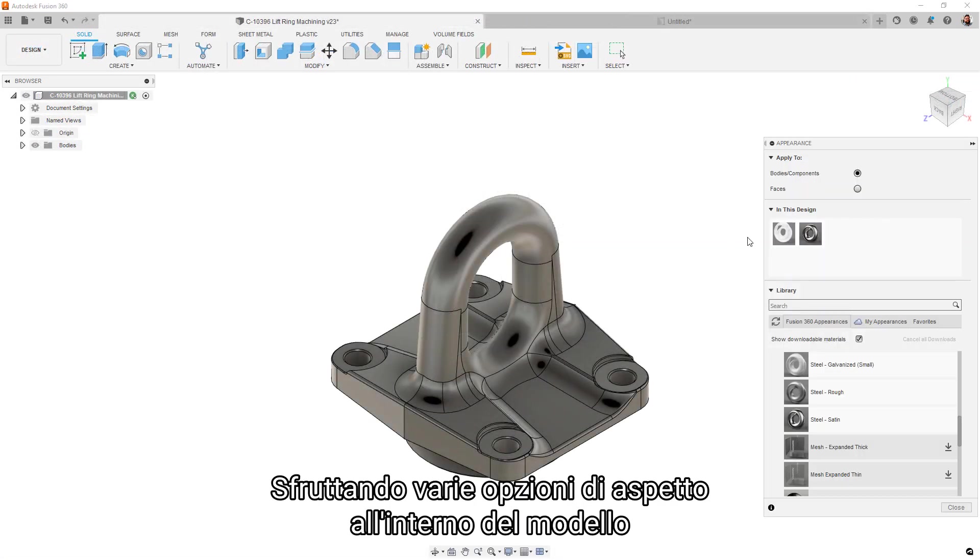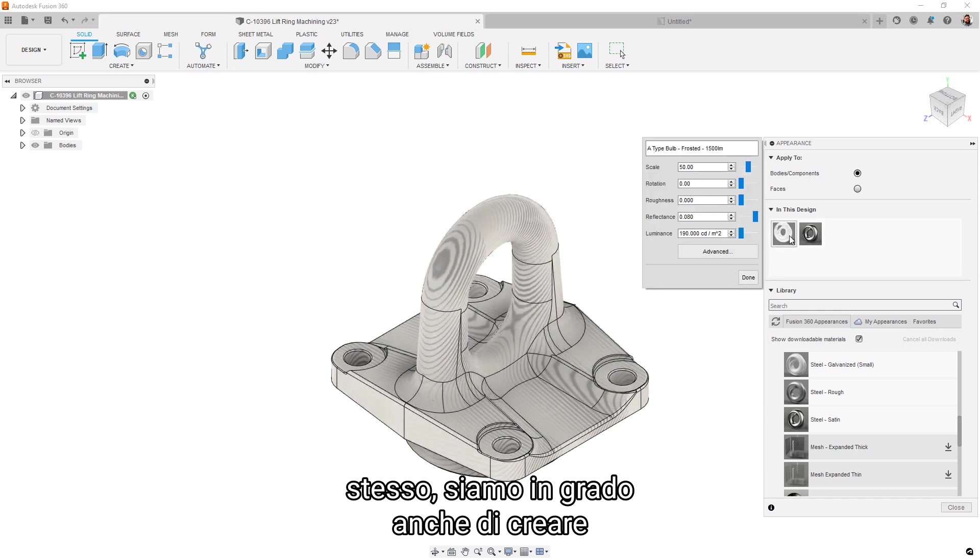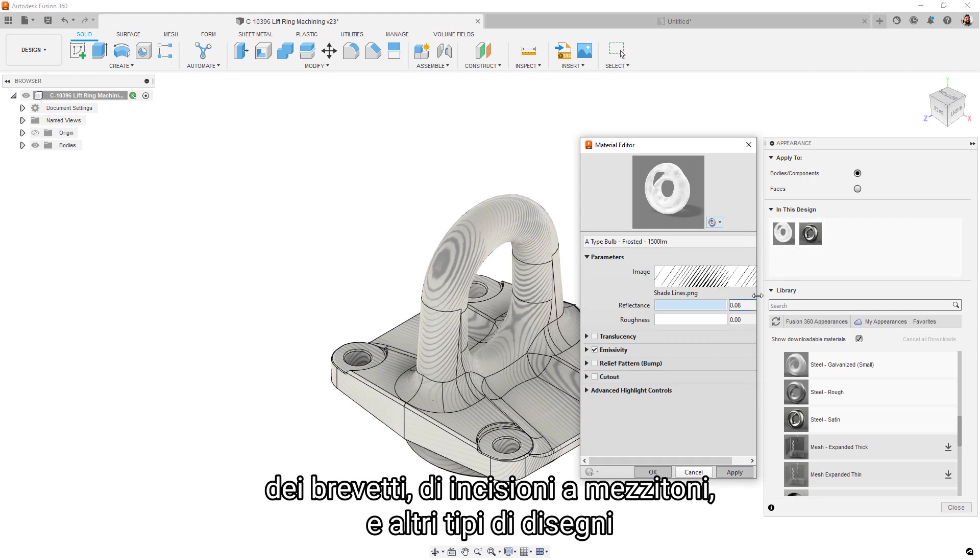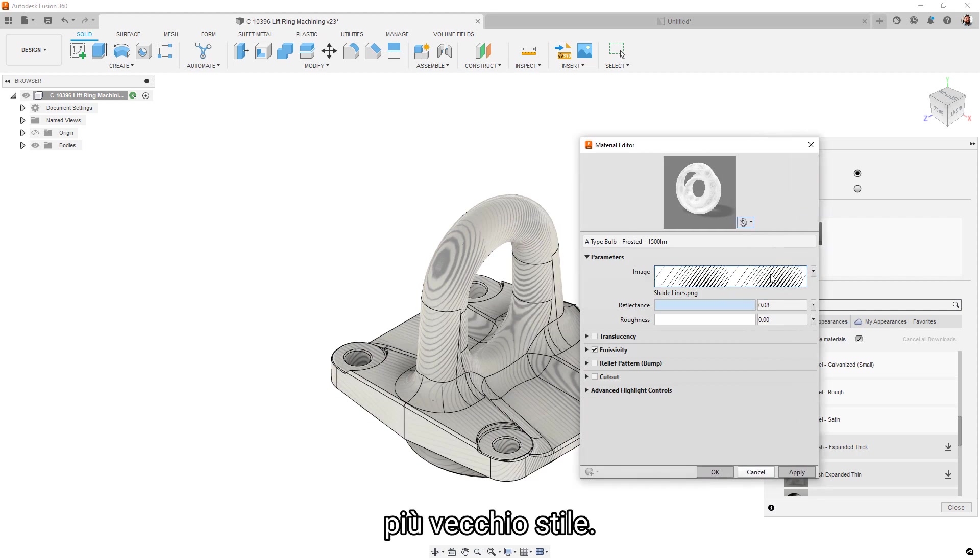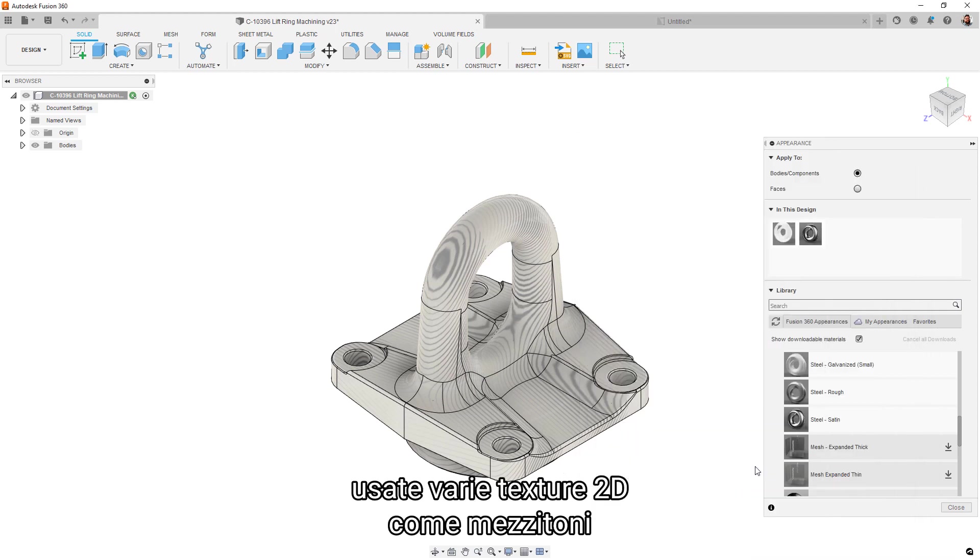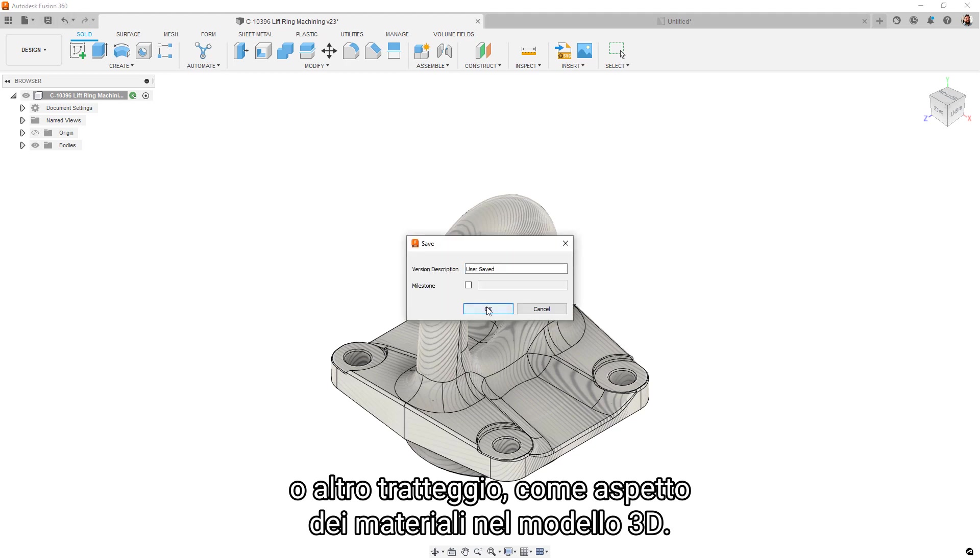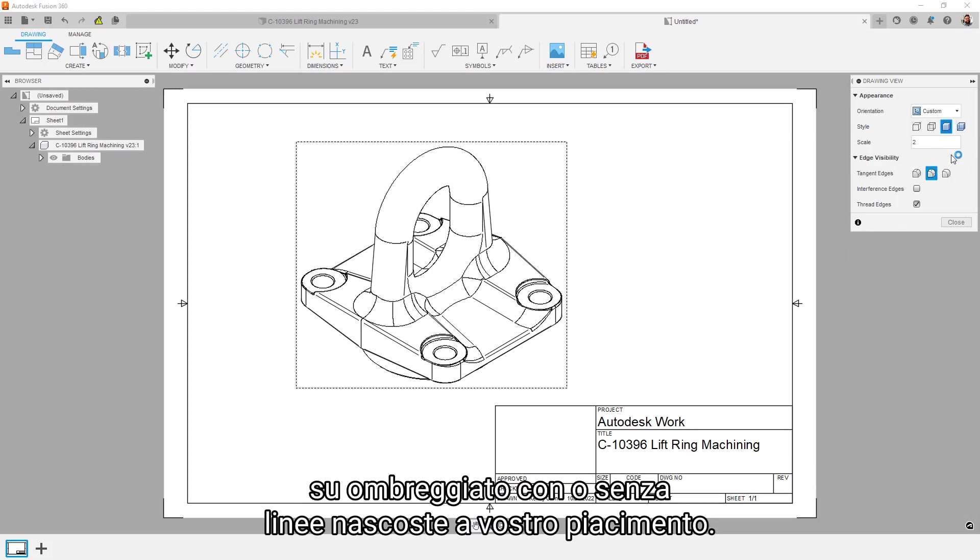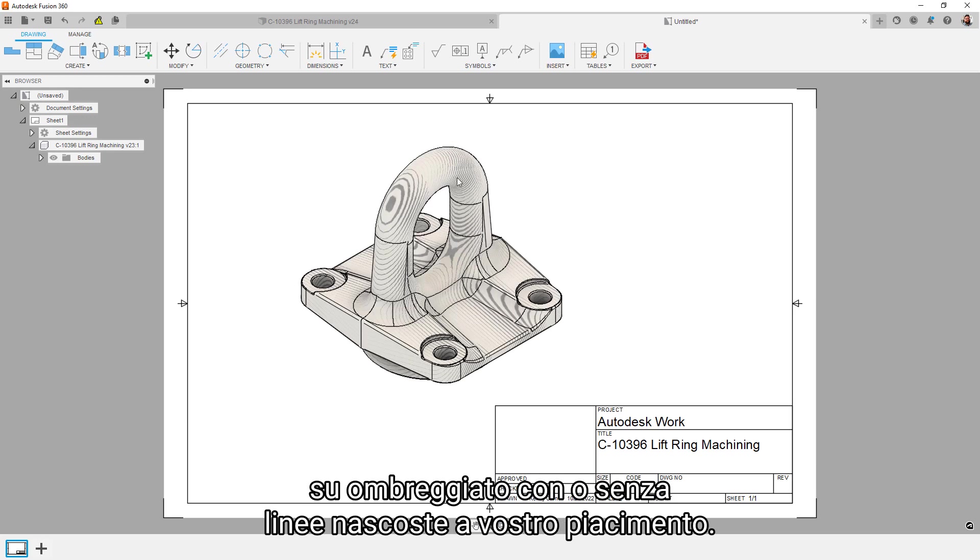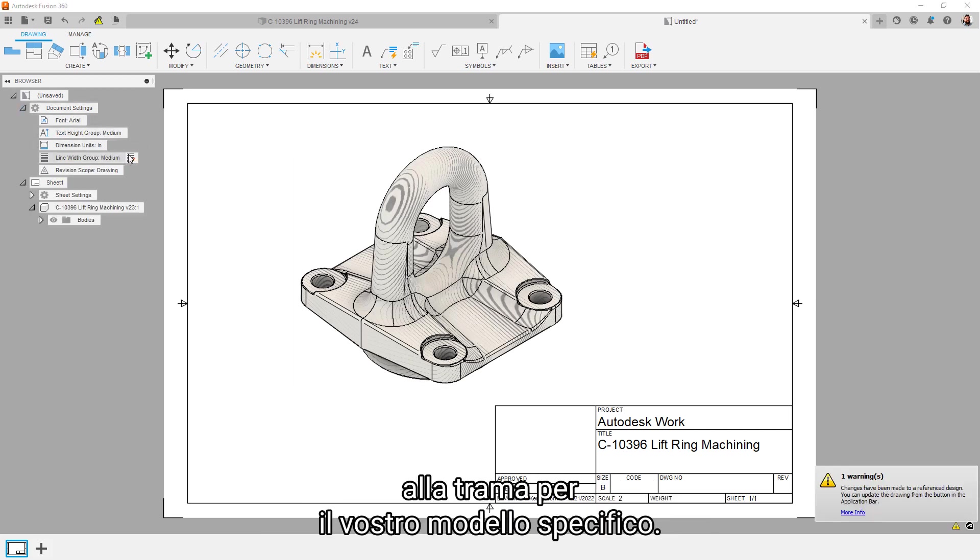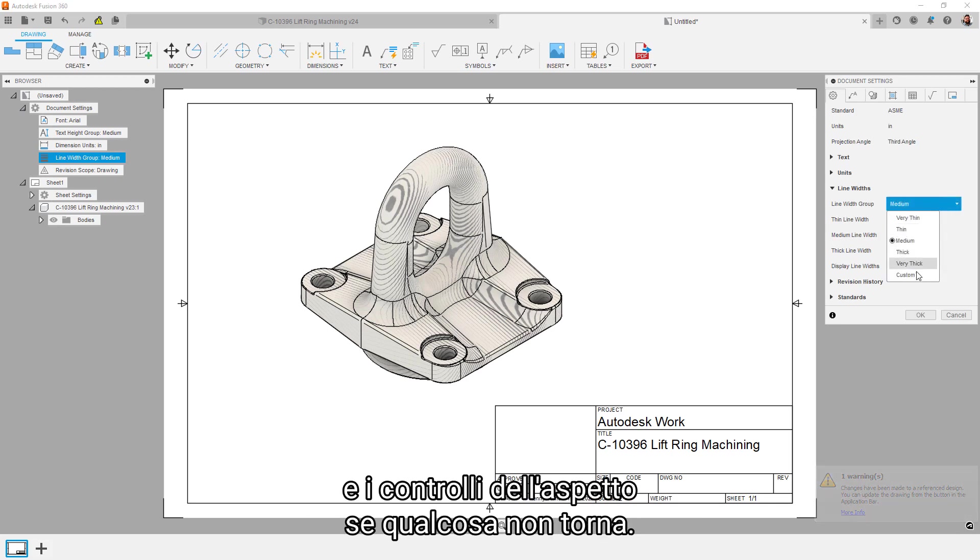By leveraging various appearance options within the model itself, we're able to also create drawings which mimic the appearance of patent drawings, halftone engravings, and other more old school drawing aesthetics. To create some of these types of views, use various 2D texture images like halftones or other hatching as material appearances in the 3D model. In the drawing, just set the appearance to shaded with or without hidden lines to your liking. It may take some tinkering to nail down the texture for your specific model, so be sure and check out the texture mapping options and appearance controls if things are a little wonky.